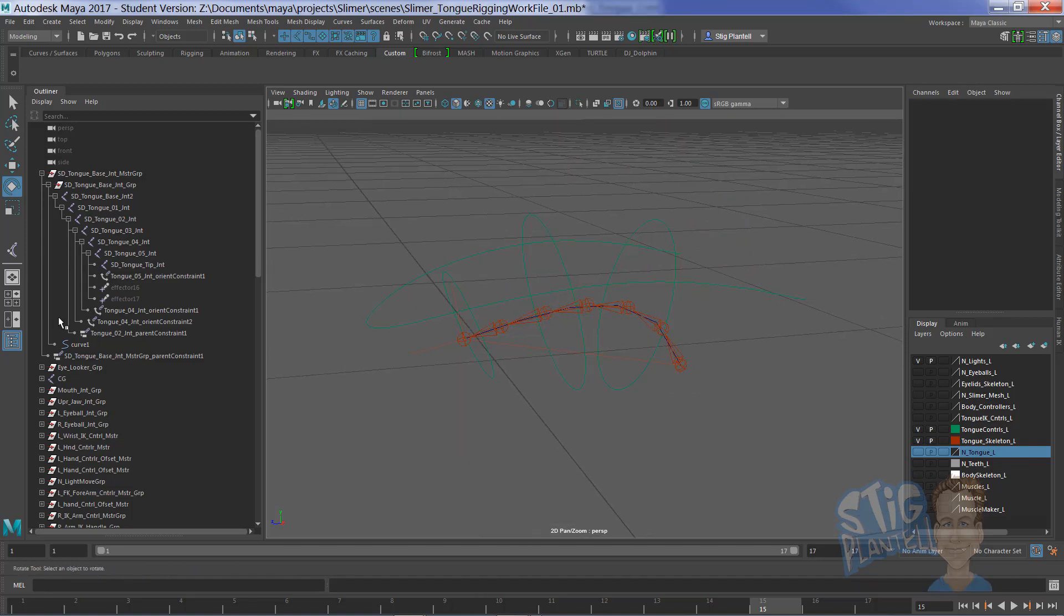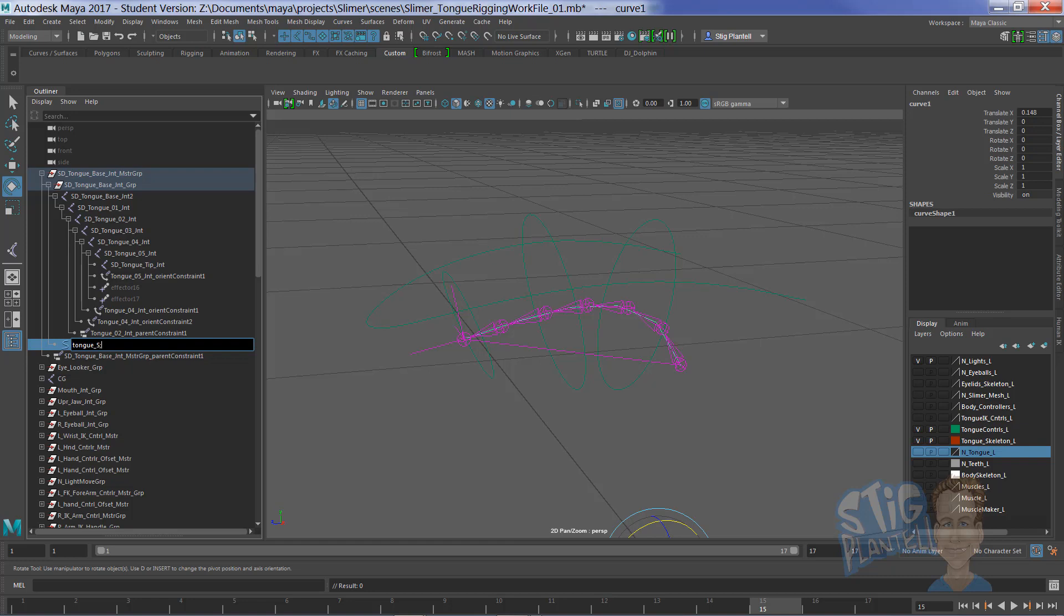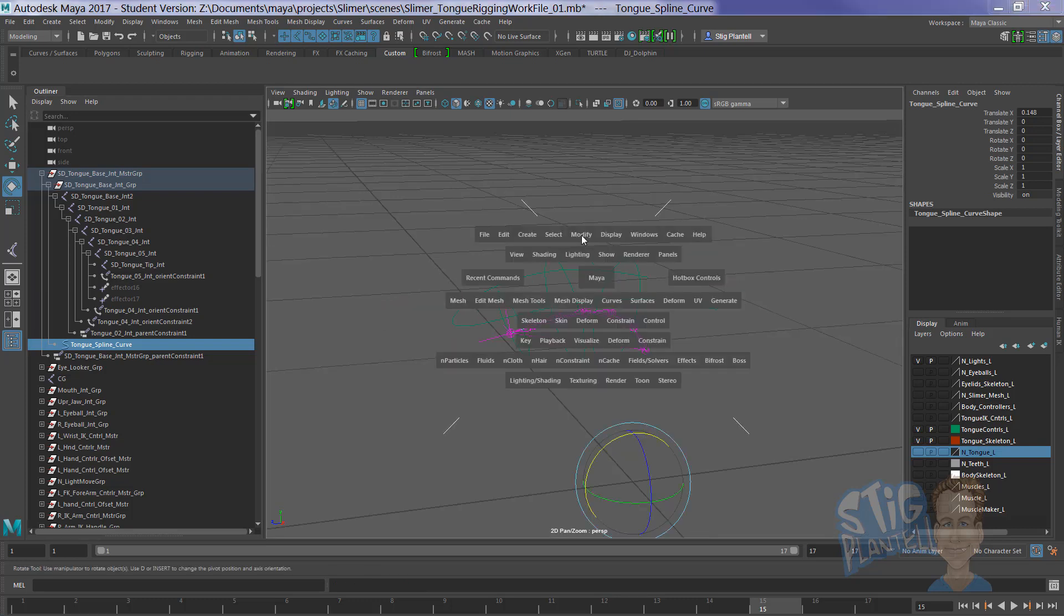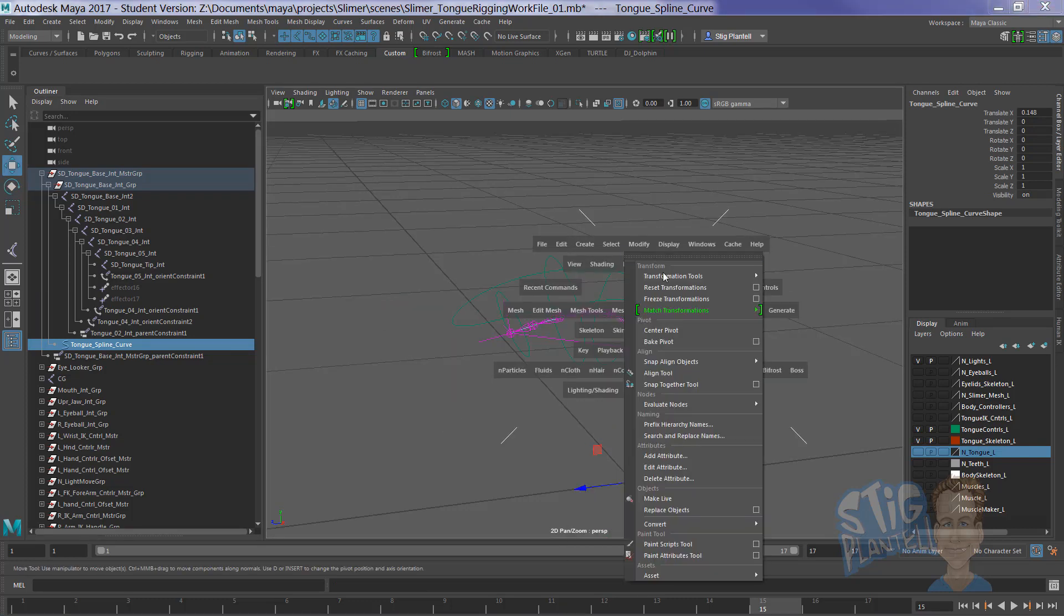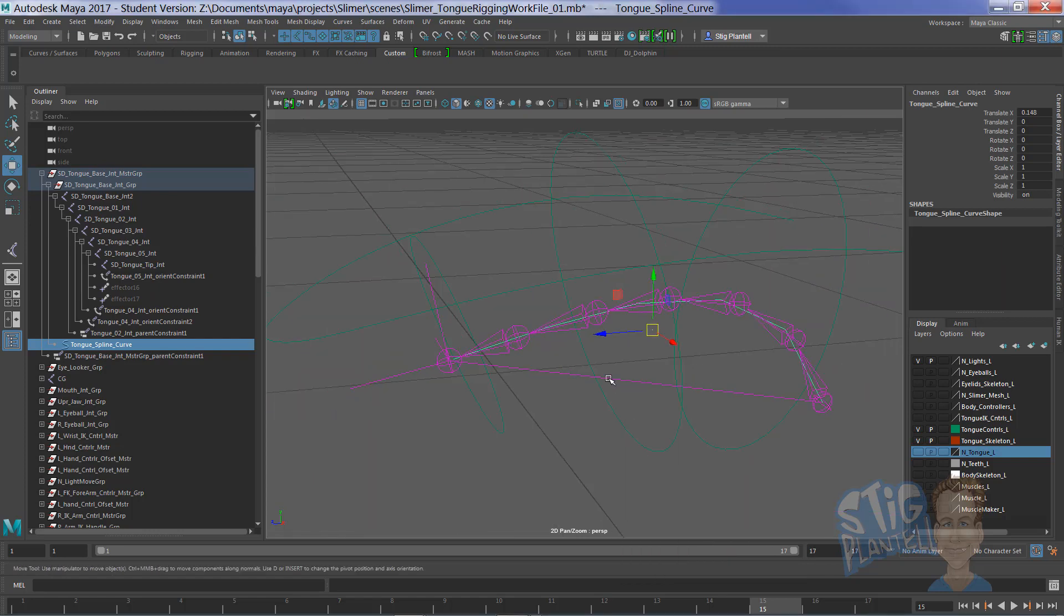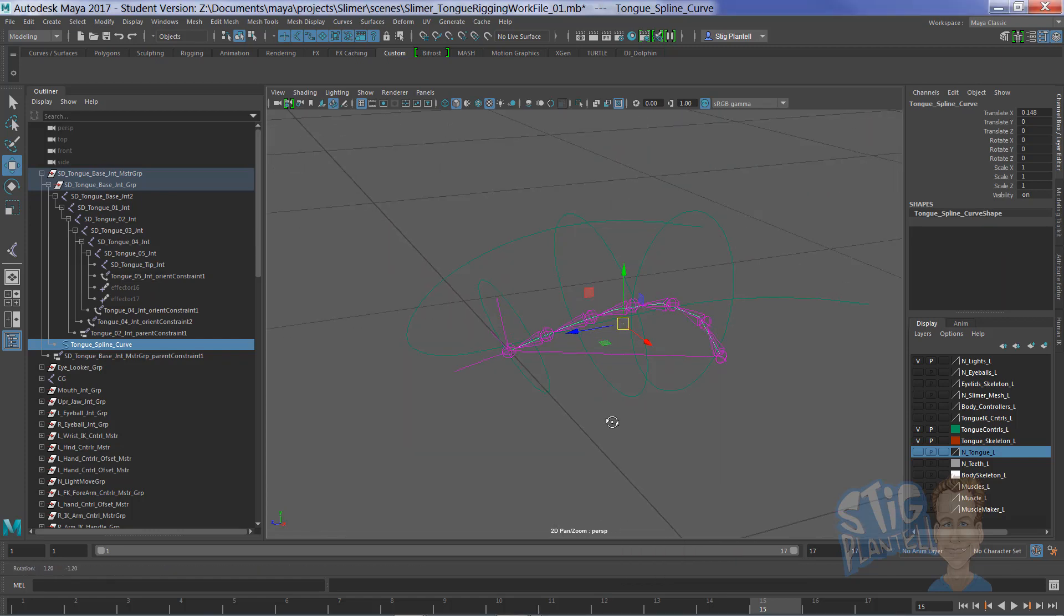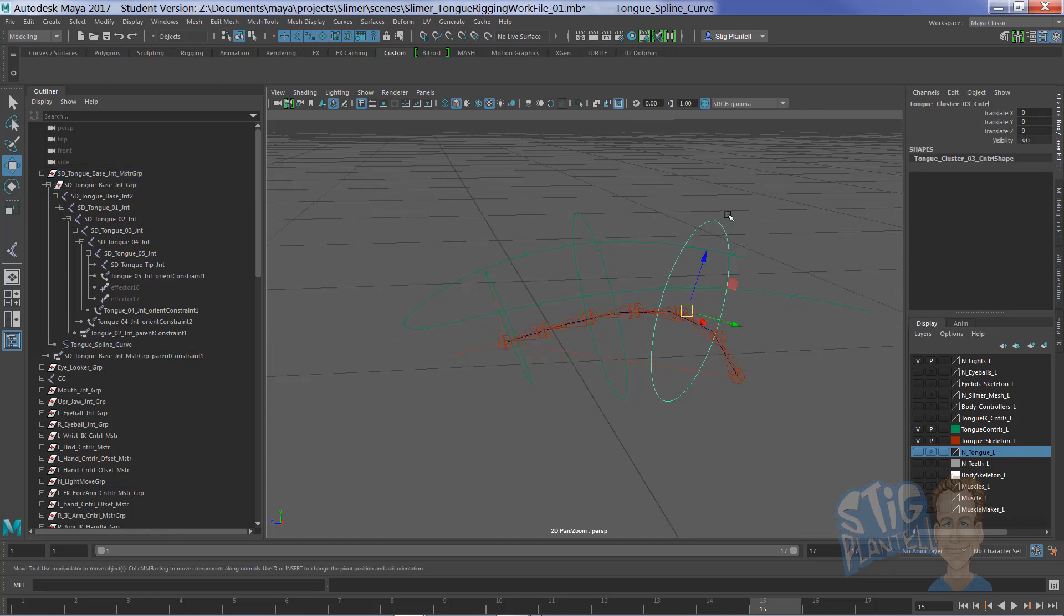So this curve right here, let's name it tongue spline curve. Modify center pivot. Center pivot. You've got to really make sure Maya's doing what you're asking it to.